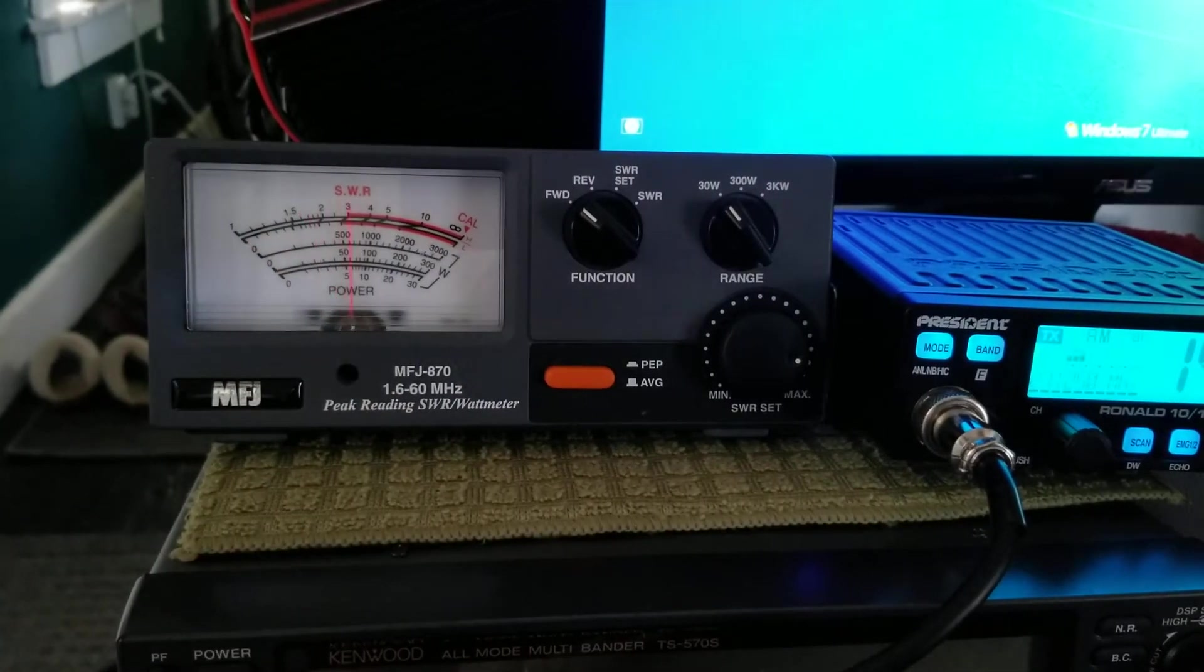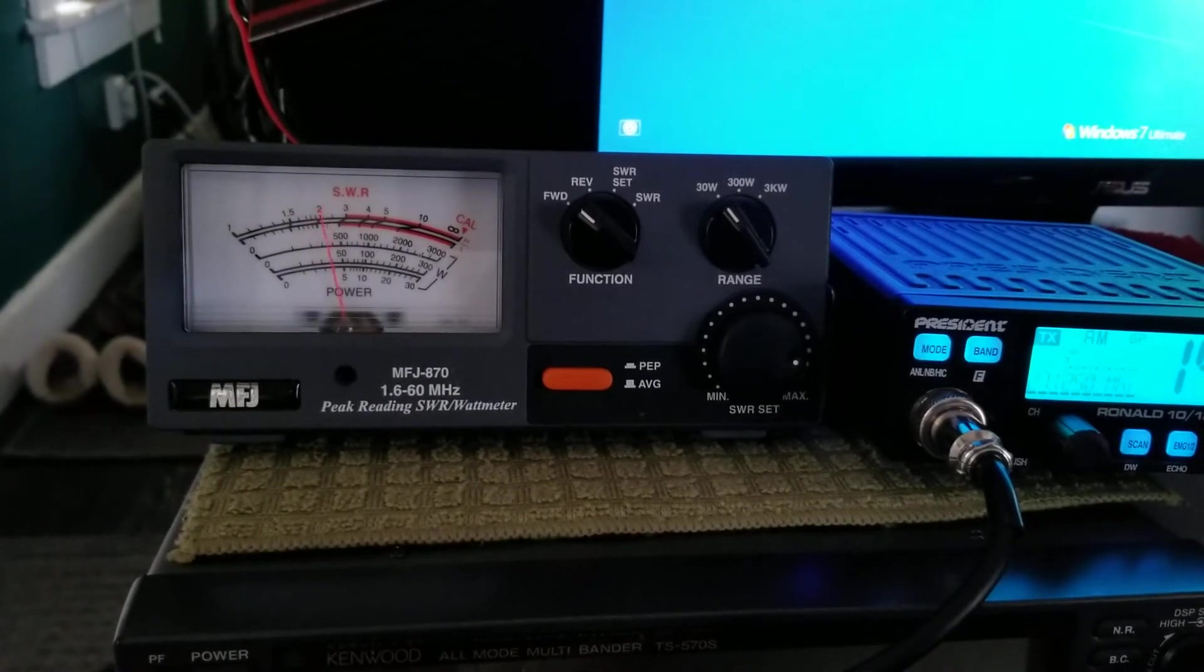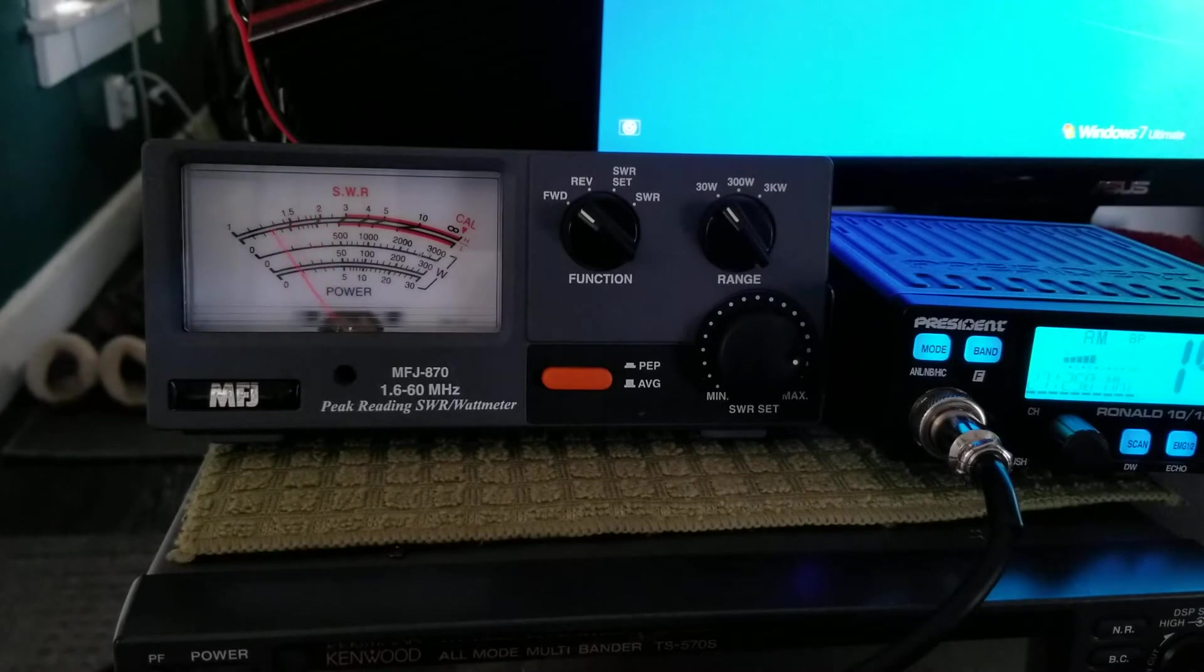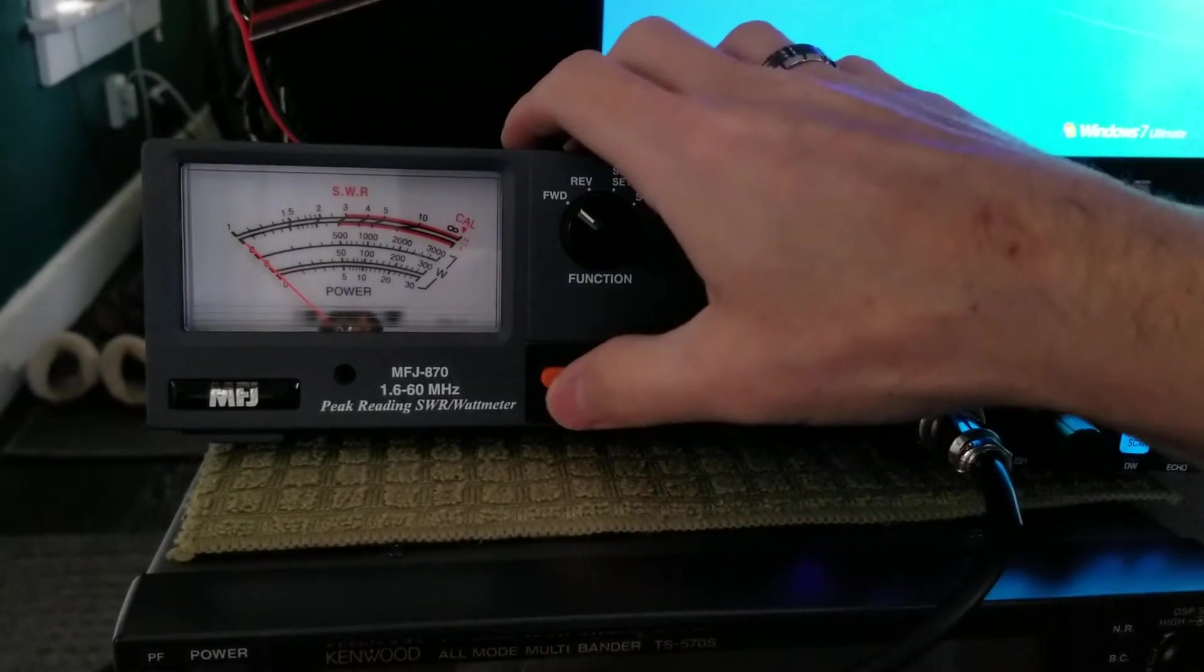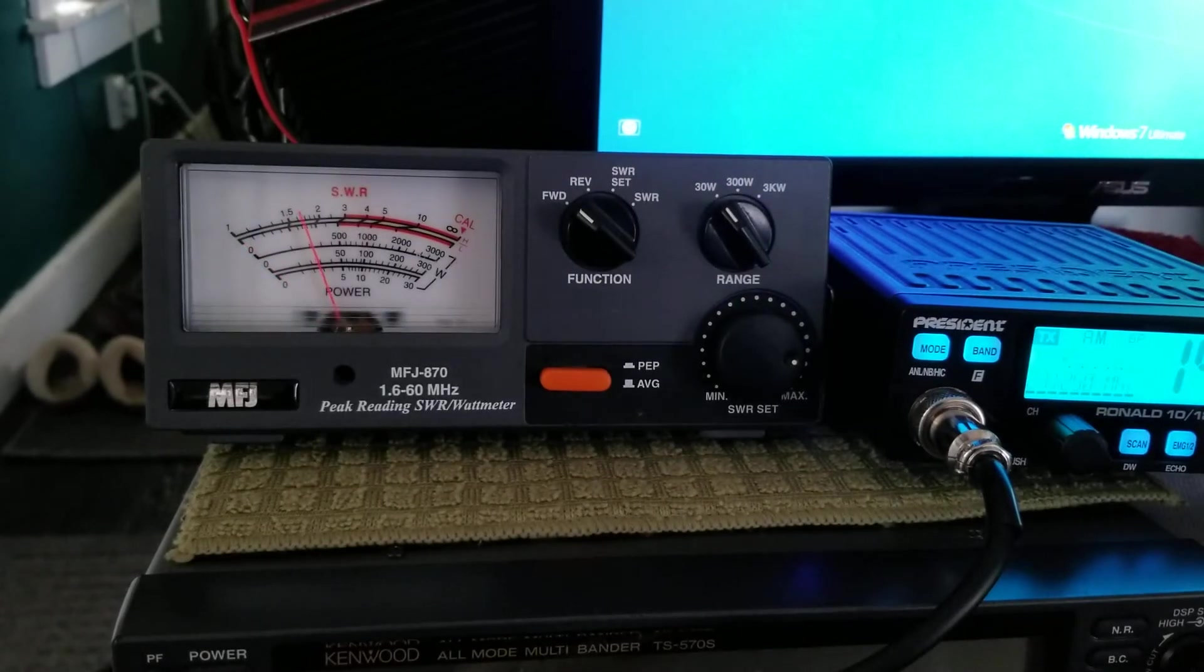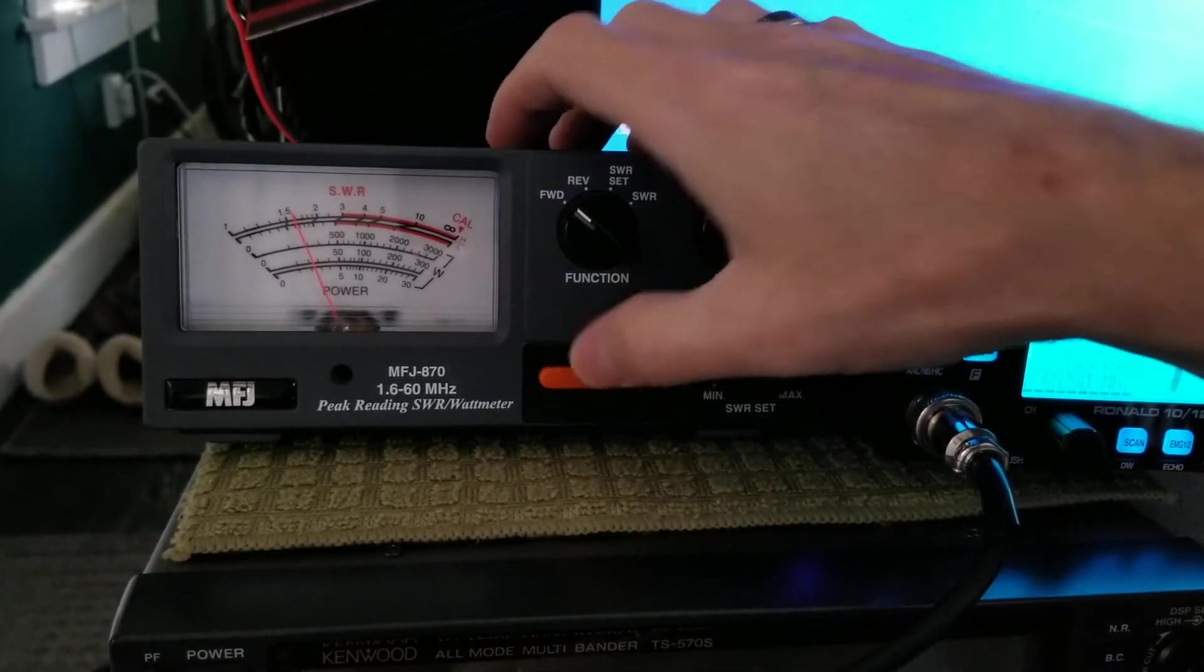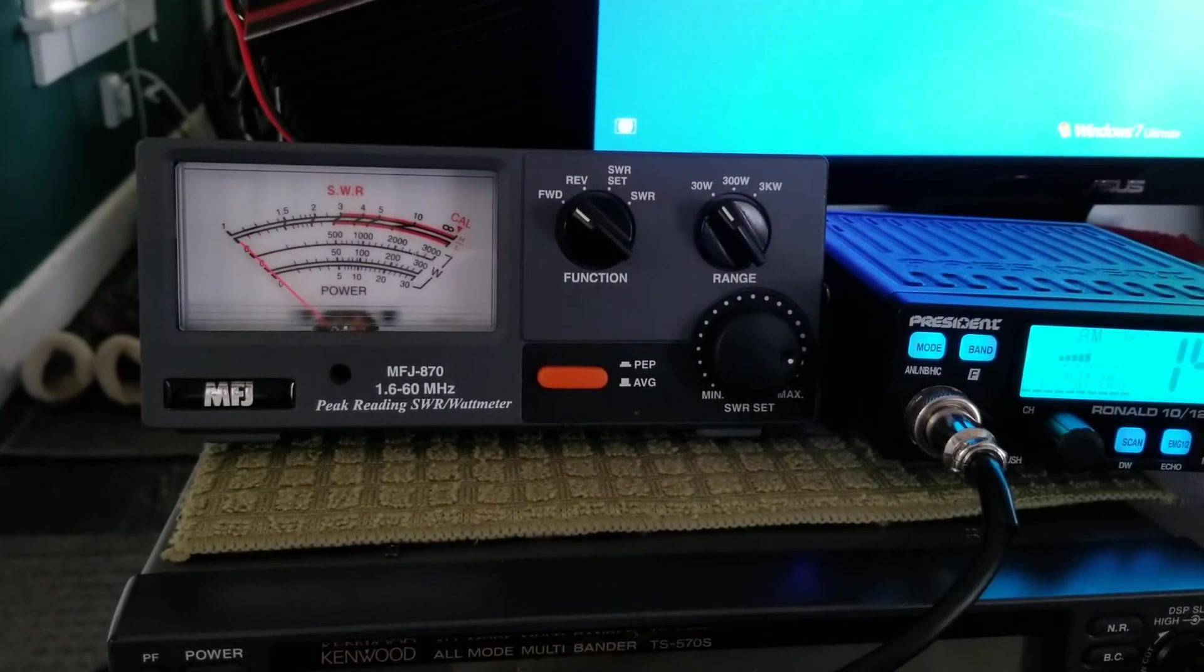Push this in for PEP. Now see how it moves as we talk? It moves as we talk and whistle. That's PEP. Peak envelope power. Just your average dead key, leave this out. As you see, that barely moves. Push PEP in again. There we go.